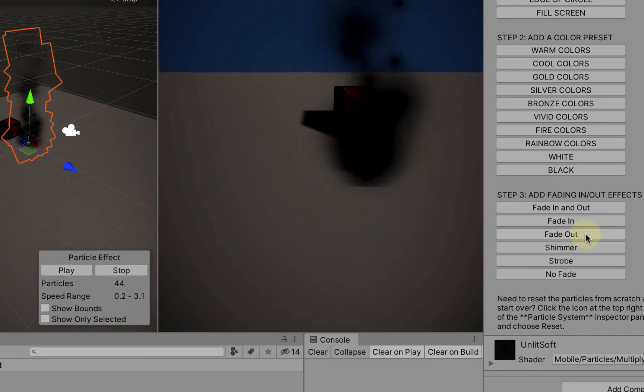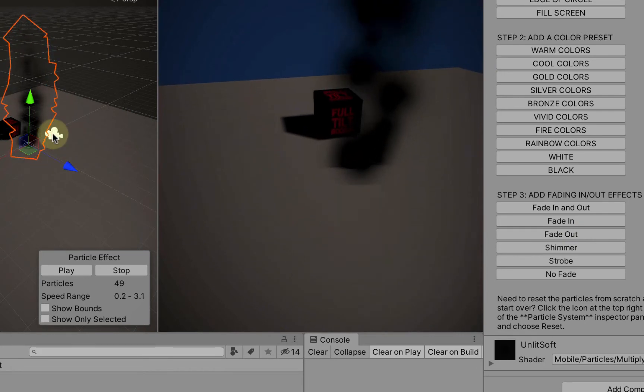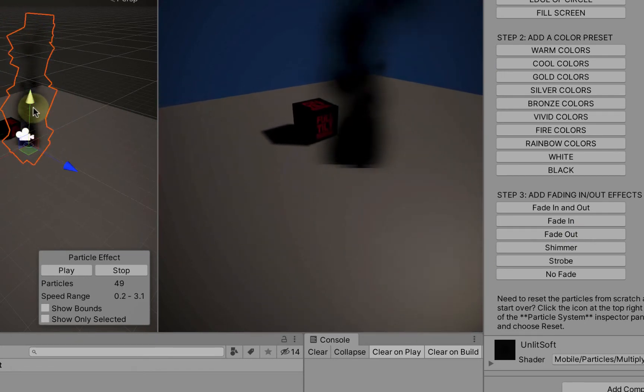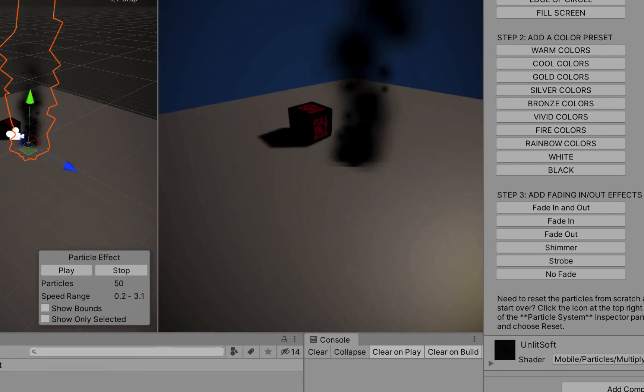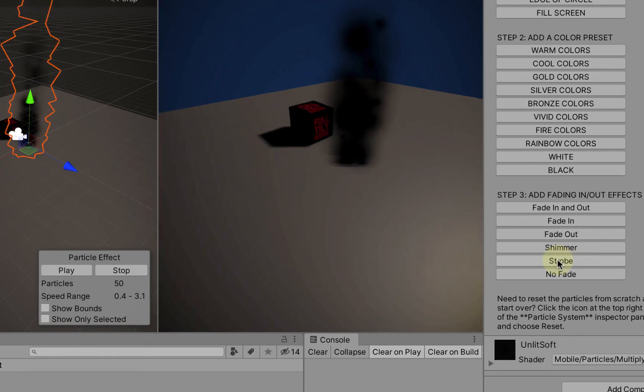We can do the opposite where they're popping in here at the beginning of their lifetime and then nicely fading out as they hit the end of their lifetime.